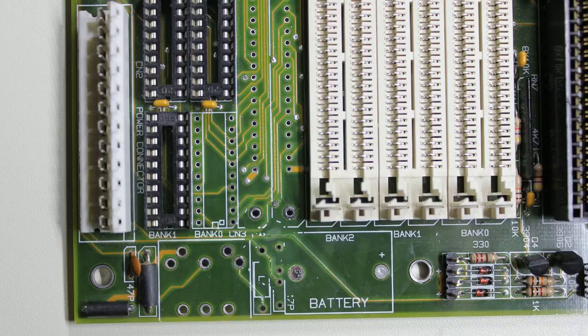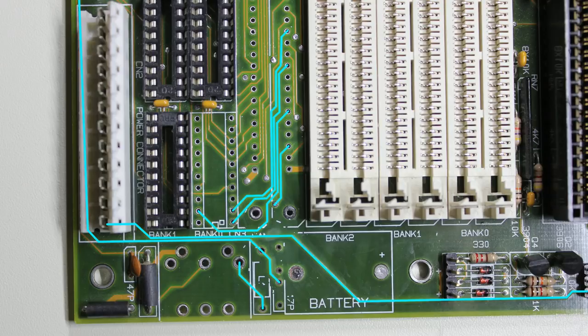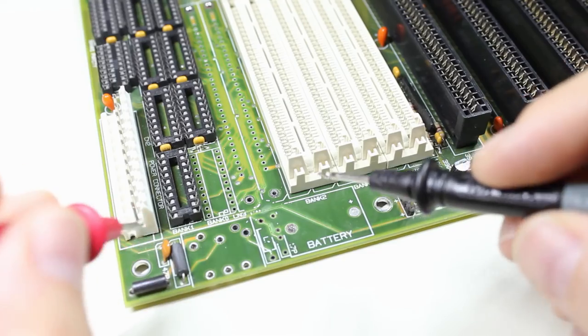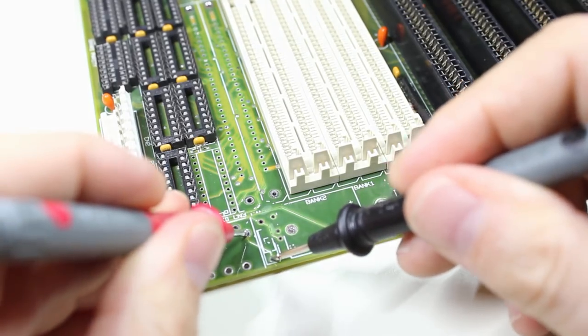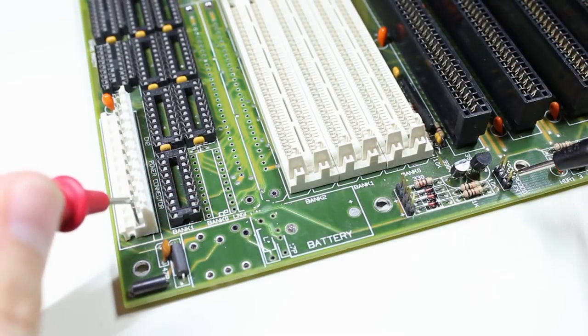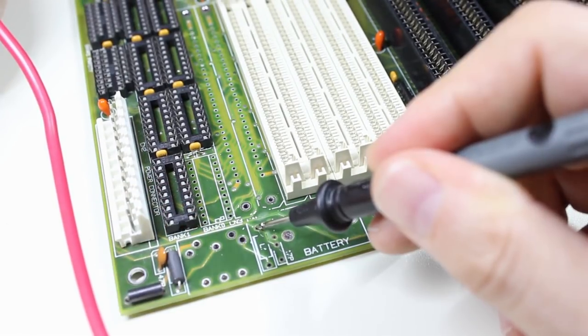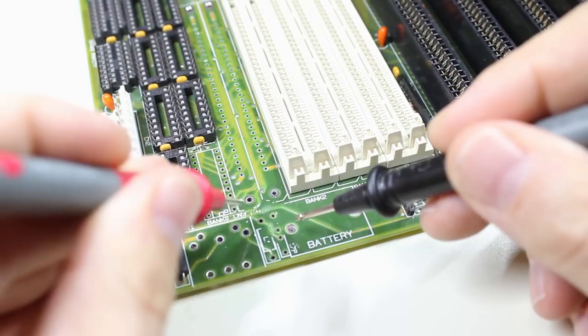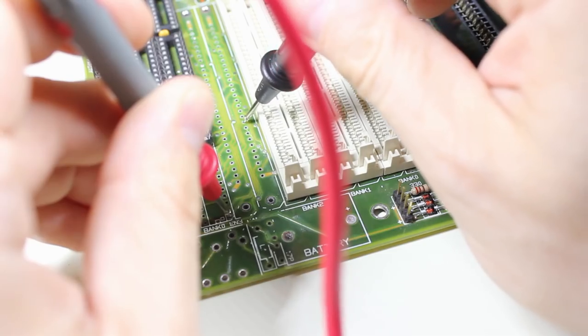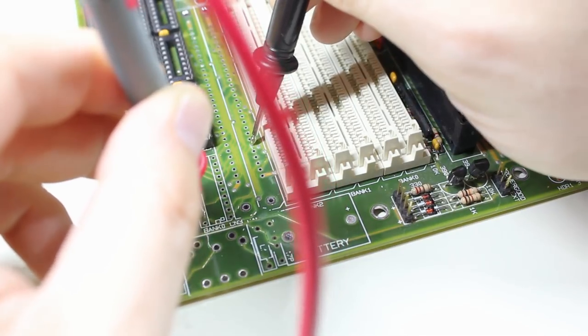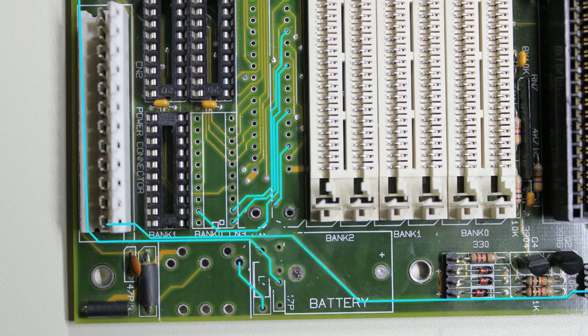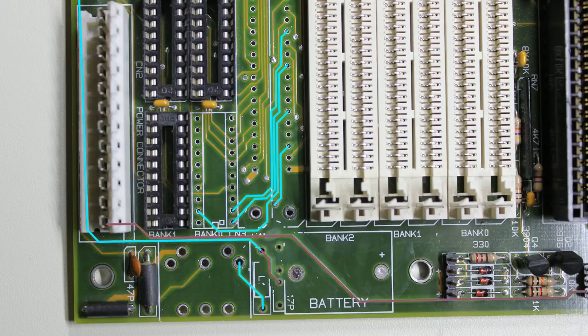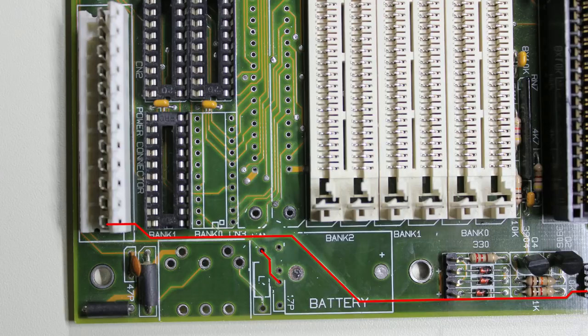So the damage will not spread any further now, but we don't really know yet what this leakage has caused. There are quite a few traces that look a bit suspicious, so I went ahead and checked every single one of them for continuity. And as it turns out, it looks a lot worse than it is. All but two of the traces are still working, and I'll only have to fix these two here. What's more, these two traces connect through hole components, so I don't have to try and fix the traces themselves but I can simply replace them with a wire on the bottom of the board.